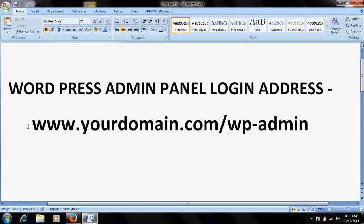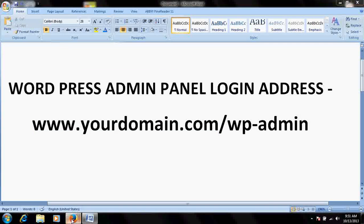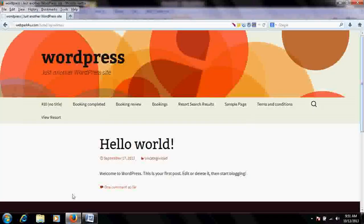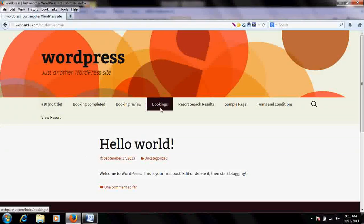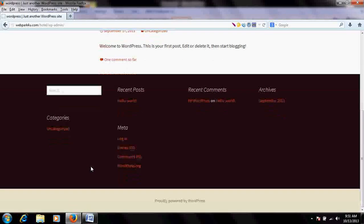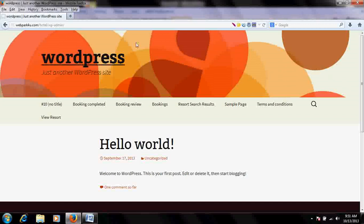Once WordPress is installed on your hosting space, you need to access your website. Go to your domain name — for example, www.yourdomain.com — and hit it in your browser. You will get a screen showing your WordPress site is ready. To configure and manage your website content, you need to log in to the backend, also called the admin panel or dashboard.